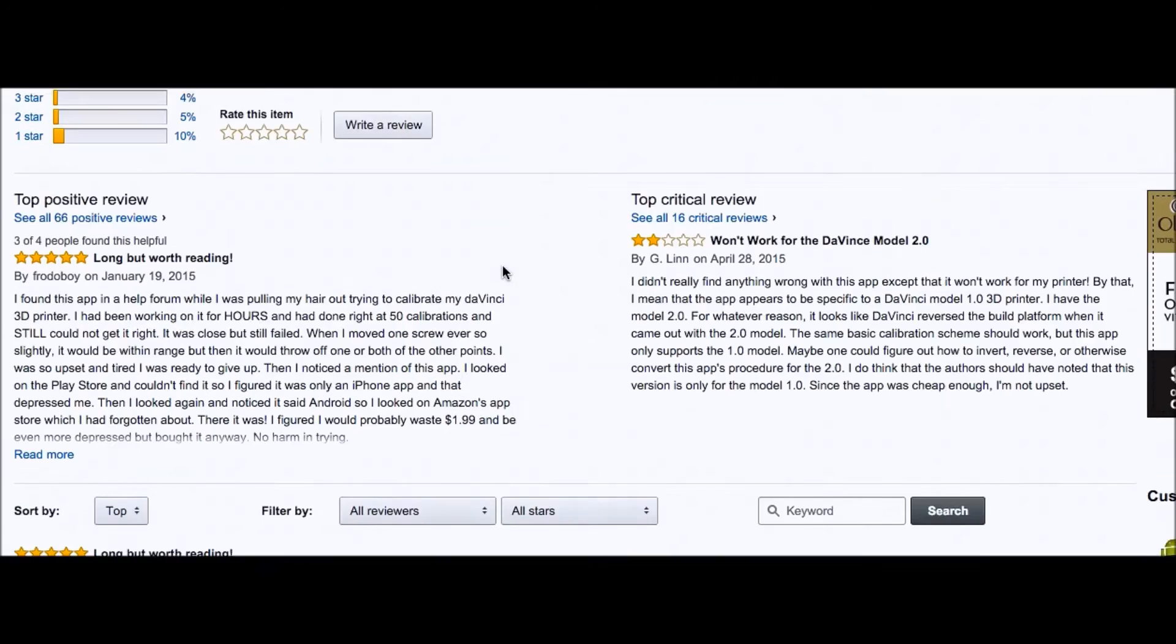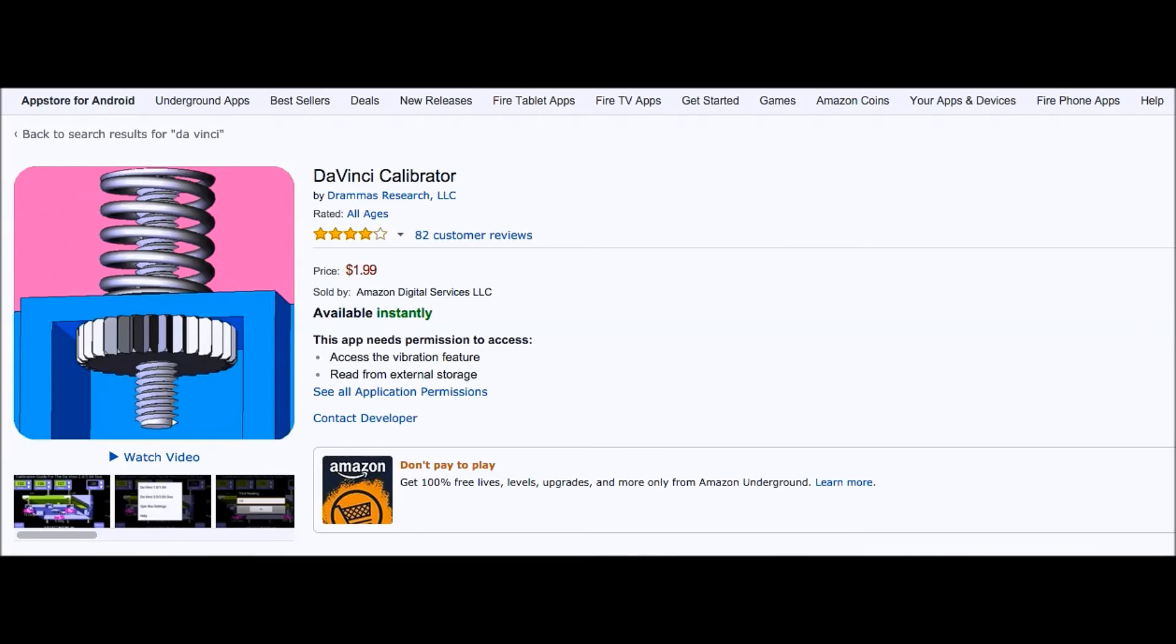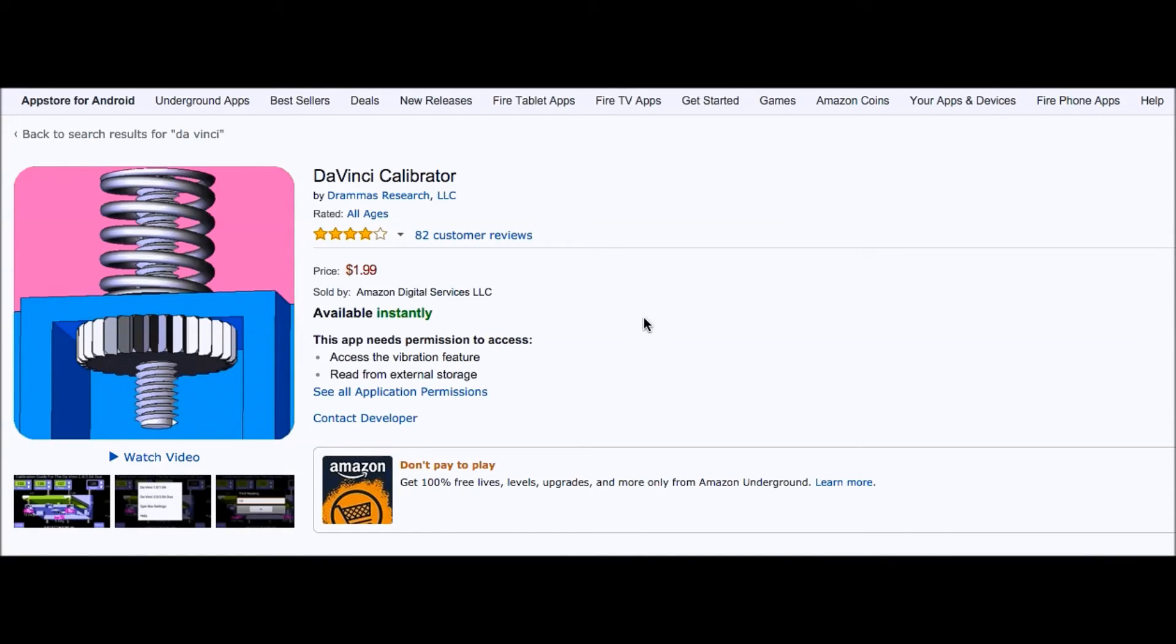So anyhow, this might be something that you want to give a try. And I'll put the link below. It's $1.99. So if you have a DaVinci, and I cannot emphasize this enough.